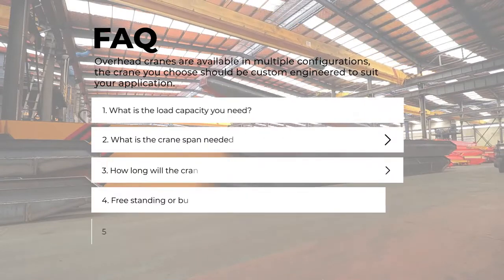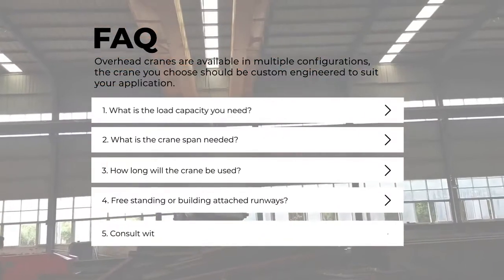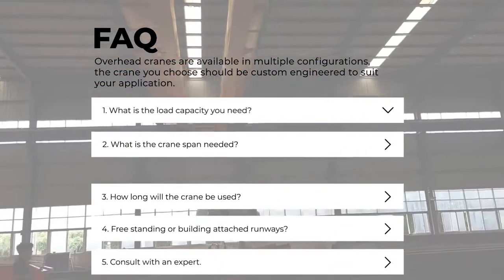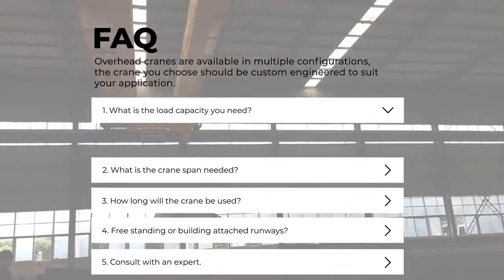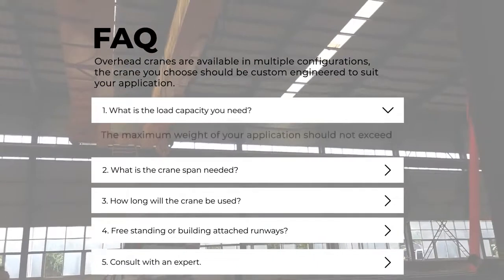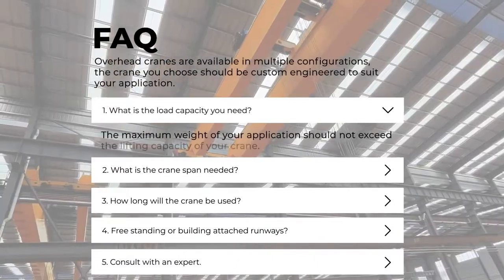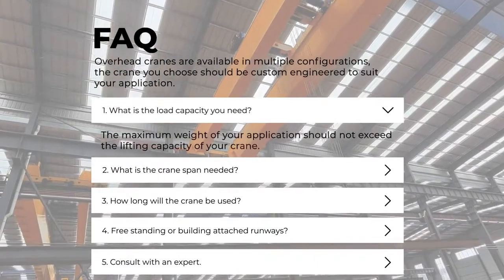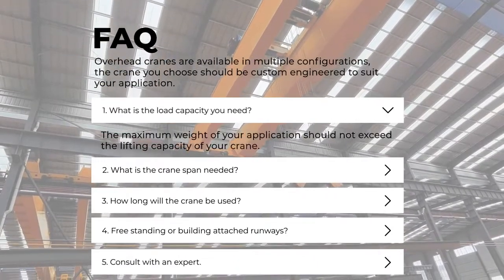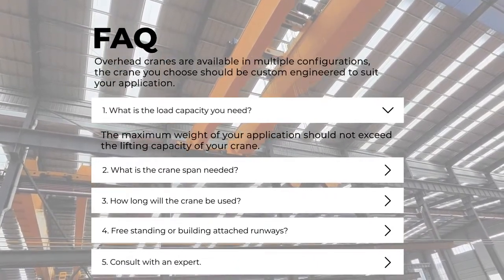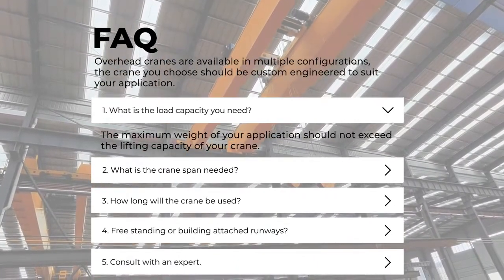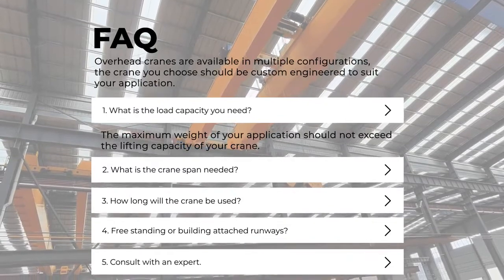First, what is the load capacity you need? The maximum weight of your application should not exceed the lifting capacity of your crane.